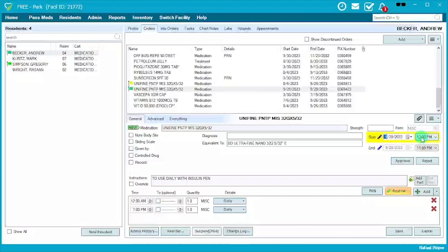The reason we're adjusting the start time and the end time for the recently DC'd med is to make sure there is continuity. Sometimes orders are put in with an end date of 2033, so if you're not careful about ending the previous order before starting the new one, you'll have a medication show up twice on the MAR, and the resident will appear to be double dosed. Be mindful of that when DC-ing and approving medications.